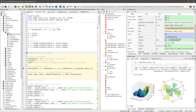Spyder is extensible with first- and third-party plugins, includes support for interactive tools for data inspection and embeds Python-specific code quality assurance and introspection instruments, such as PyFlakes, Pylint and Rope.